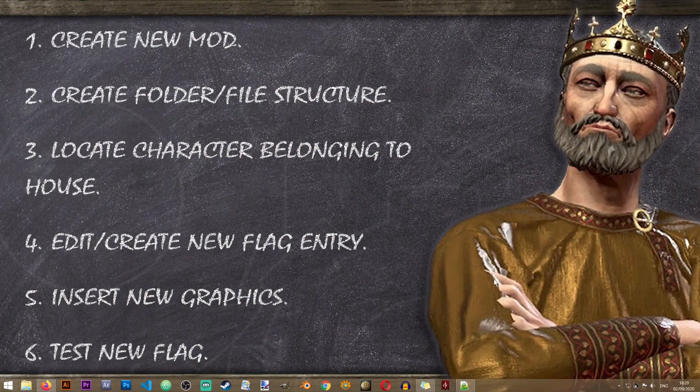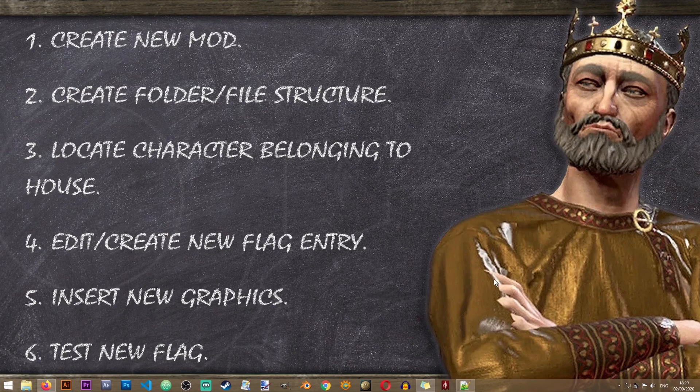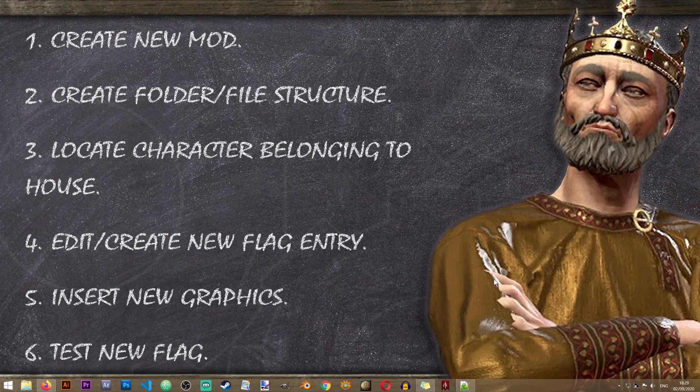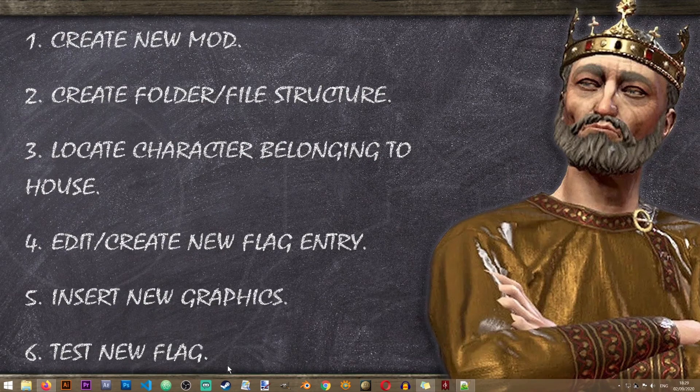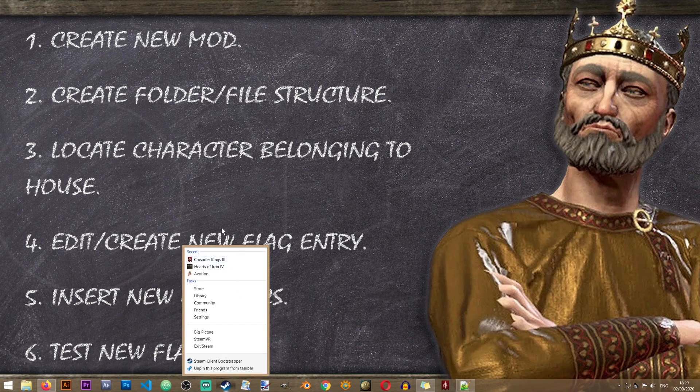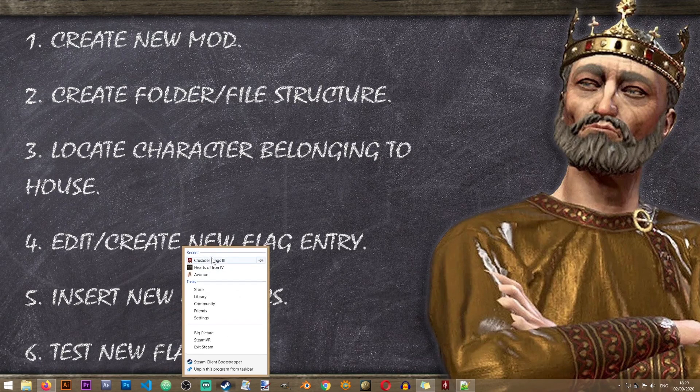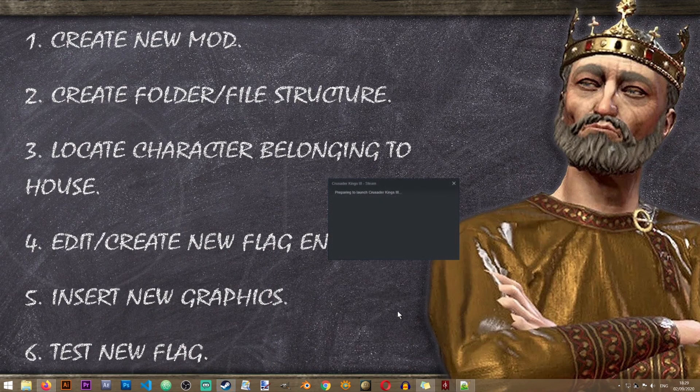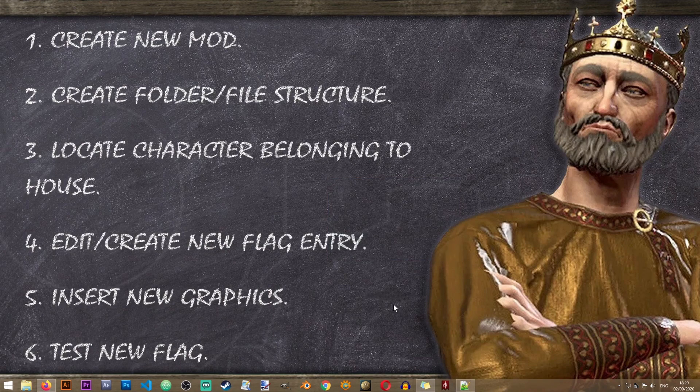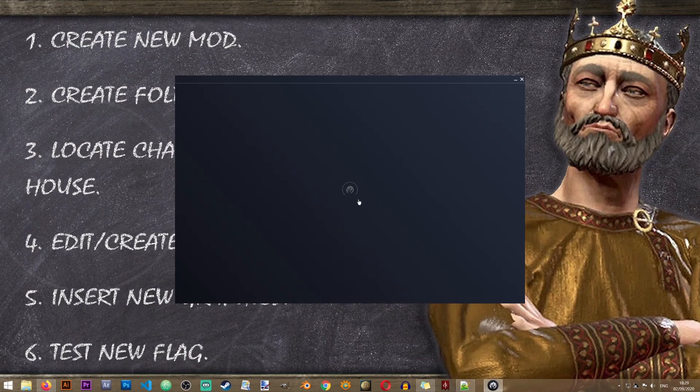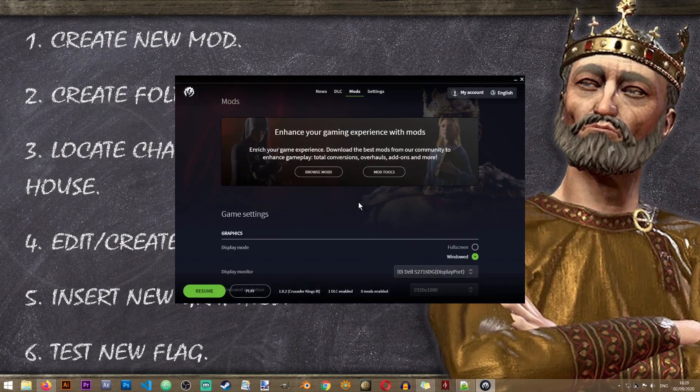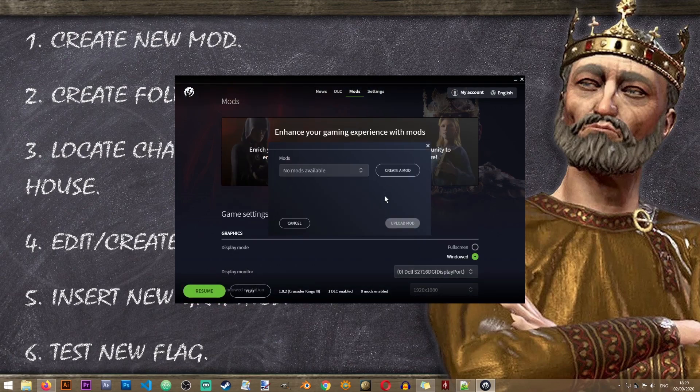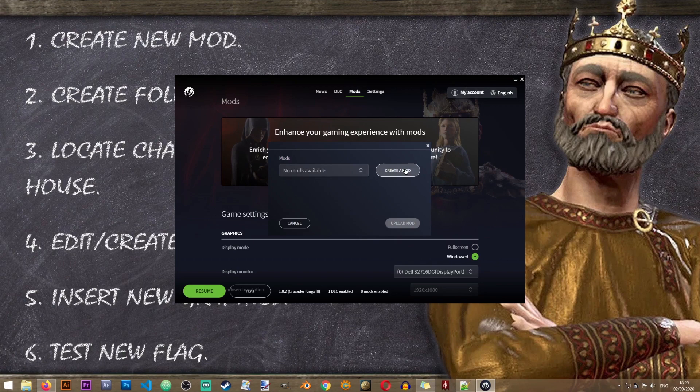Our first step in creating our new flag or coat of arms is to create a new mod in Crusader Kings 3. The way that you do this is that you launch the game via Steam and once the launcher opens up you need to go to mods, click on mod tools.